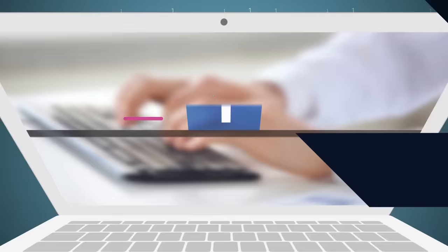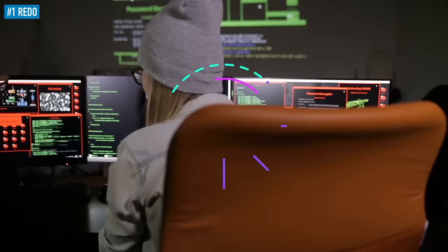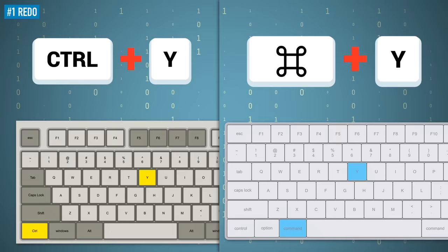1. Redo. I think we can all agree that the Undo button should make it to the list of the best things ever created. But computer geniuses didn't stop there. They thought of the opposite yet equally useful command as well. The next time you need to redo something you accidentally undid, just press Ctrl plus Y for Windows or Command plus Y for Mac and continue your work like it's no big deal.